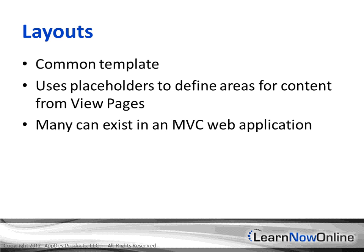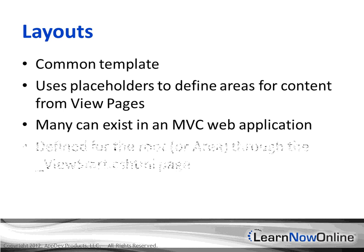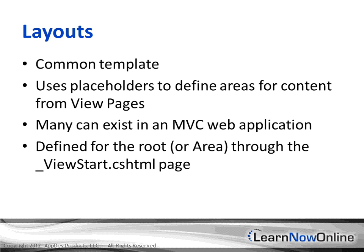Many layouts can exist within an MVC web application, and these are defined by the view start areas within the root or an area throughout your web application. In other words, you can actually have a layout defined per area if you'd like.